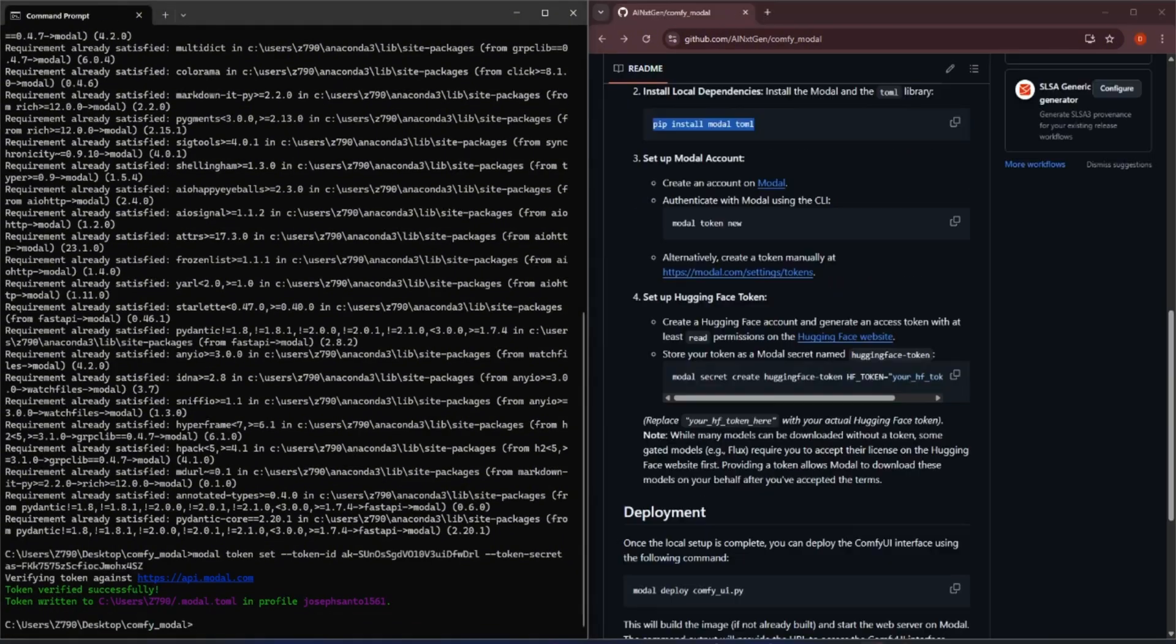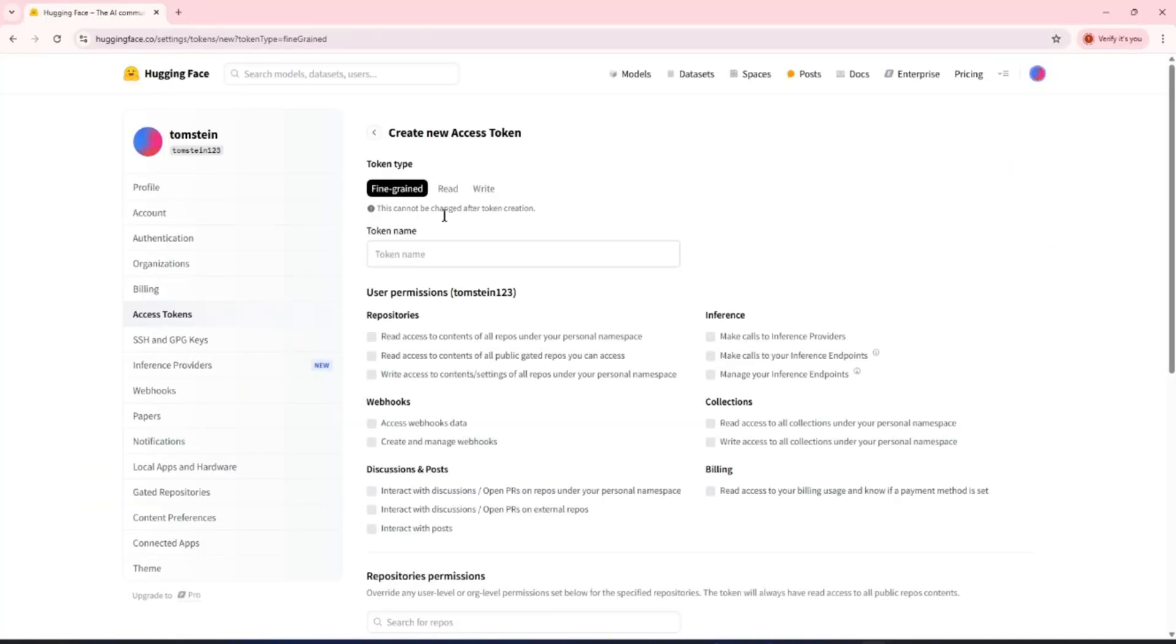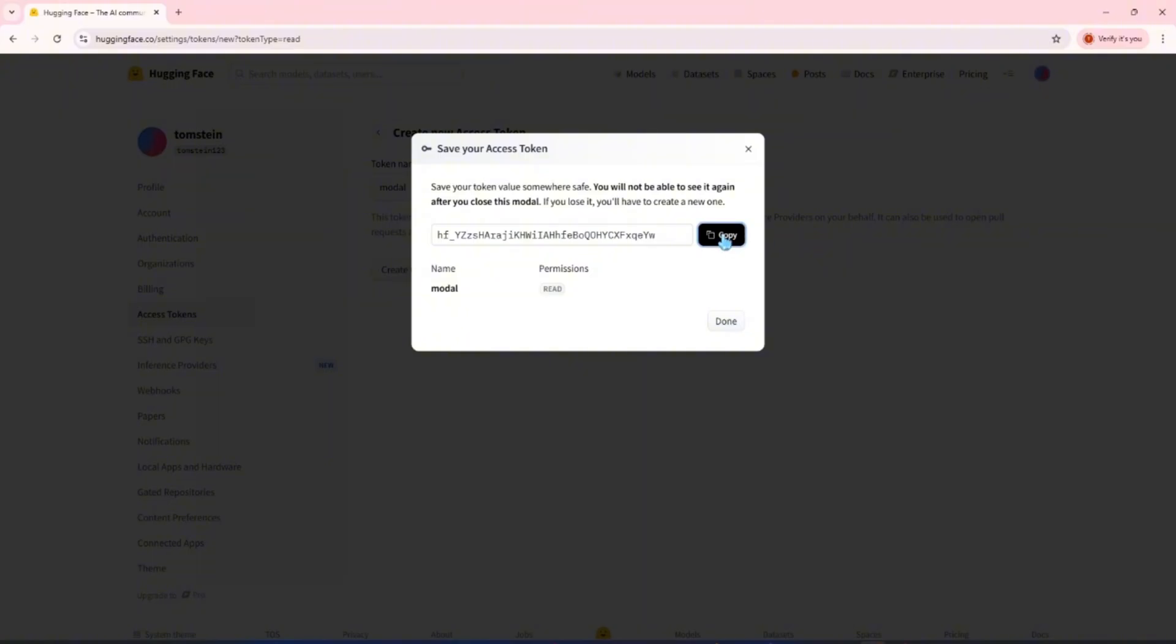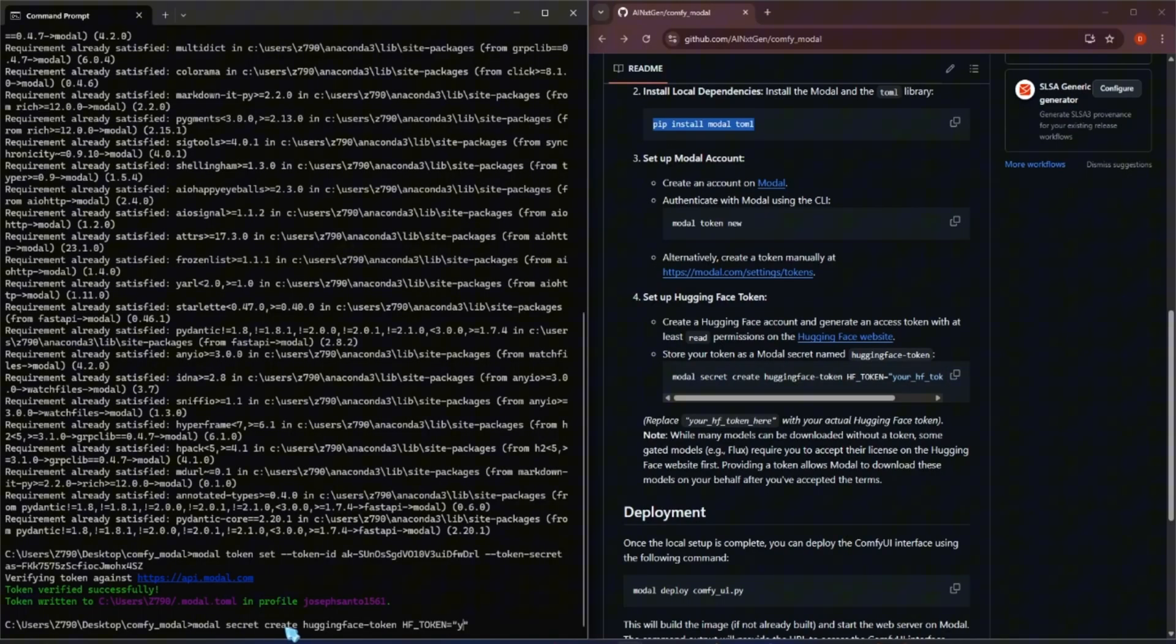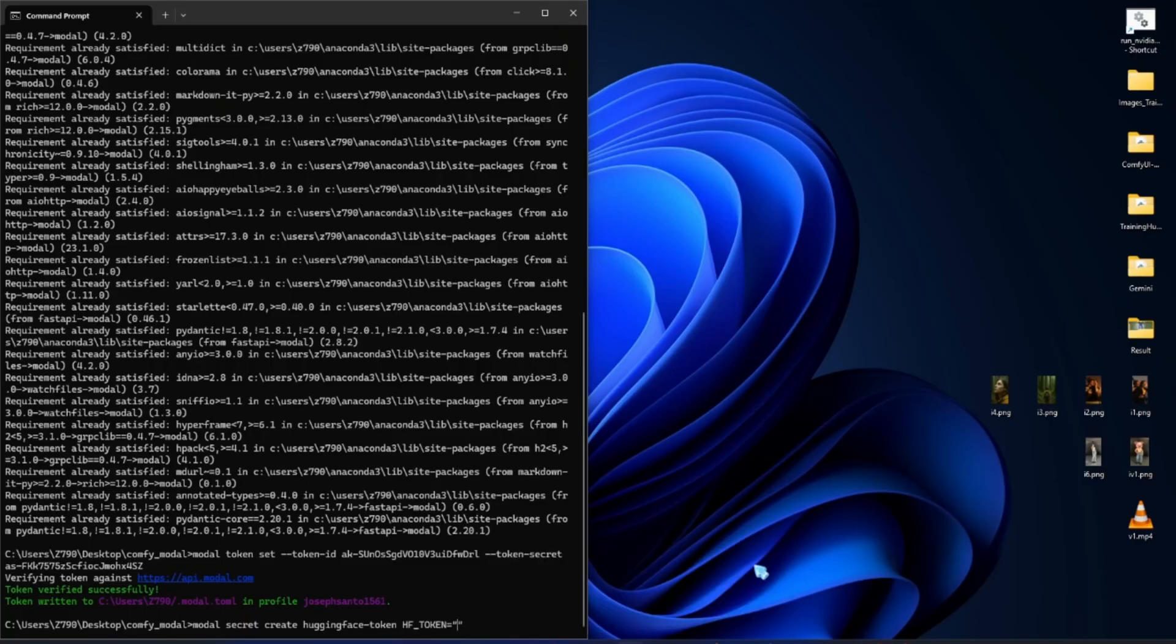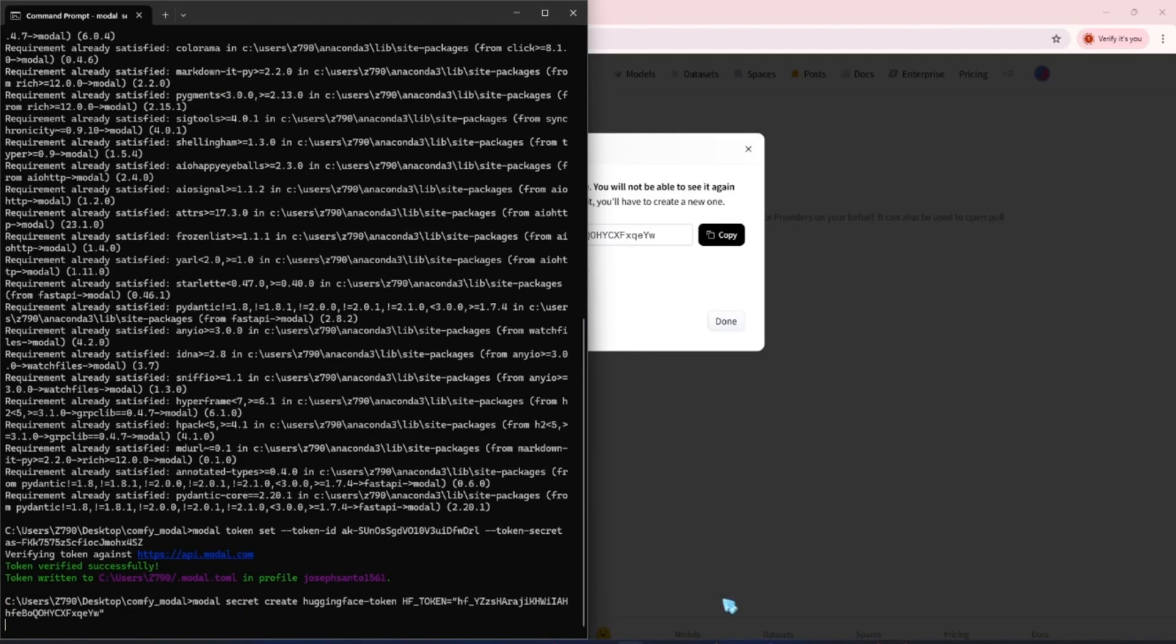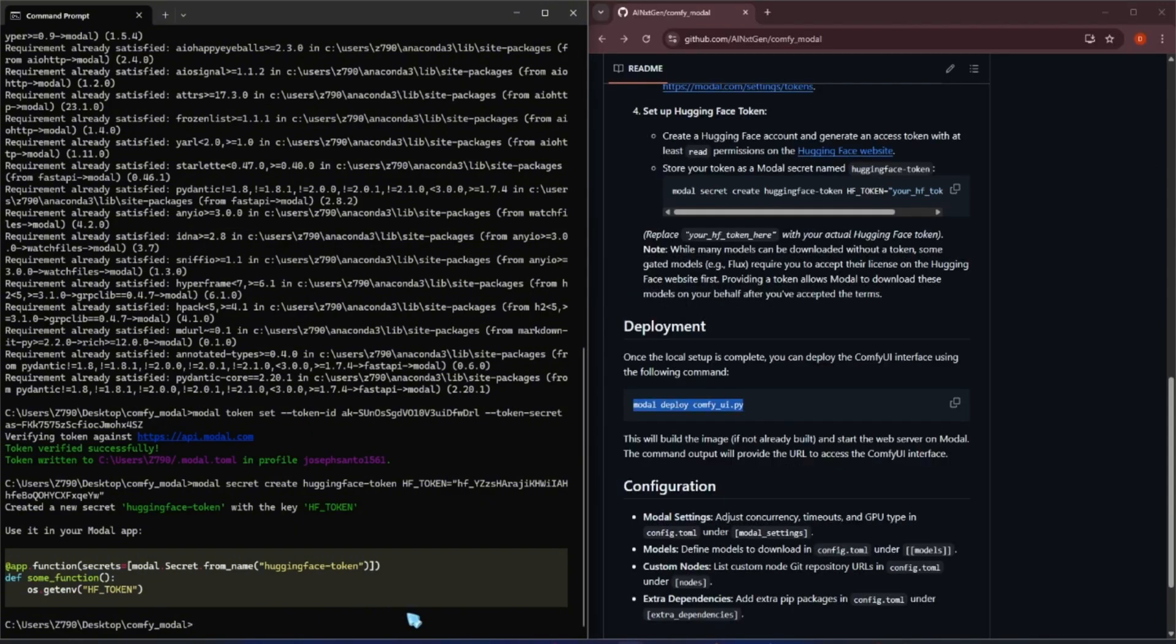Next, create a Hugging Face token with at least read permissions. Then store it on Modal using the command modal secret create. Just replace the token value with your own. The token name must stay the same.